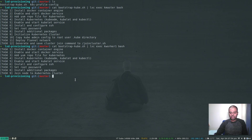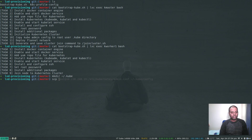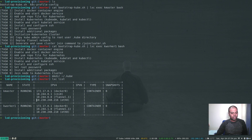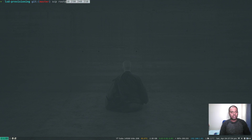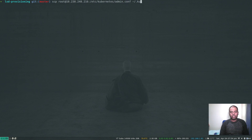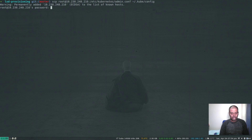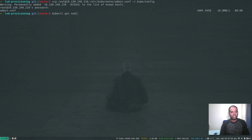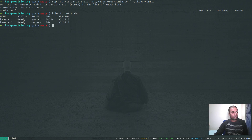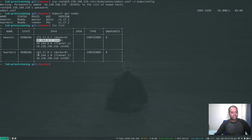Now I need to copy the kubeconfig file from the master to my host machine. I'll make a directory at ~/.kube. For that I need the IP address of my master node, so I do 'lxc list' to get the eth0 IP address of kmaster. Then I run 'scp root@<ip>:/etc/kubernetes/admin.conf ~/.kube/config', password is 'kubeadmin'. Now 'kubectl get nodes' - both are ready, kmaster and kworker1, running version 1.17.1.